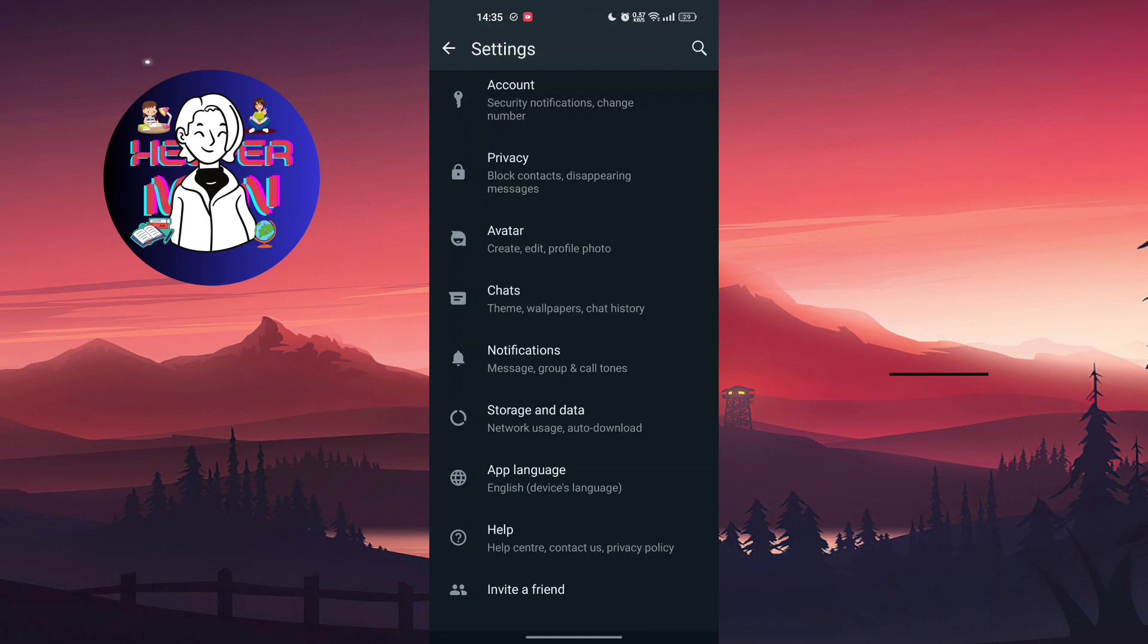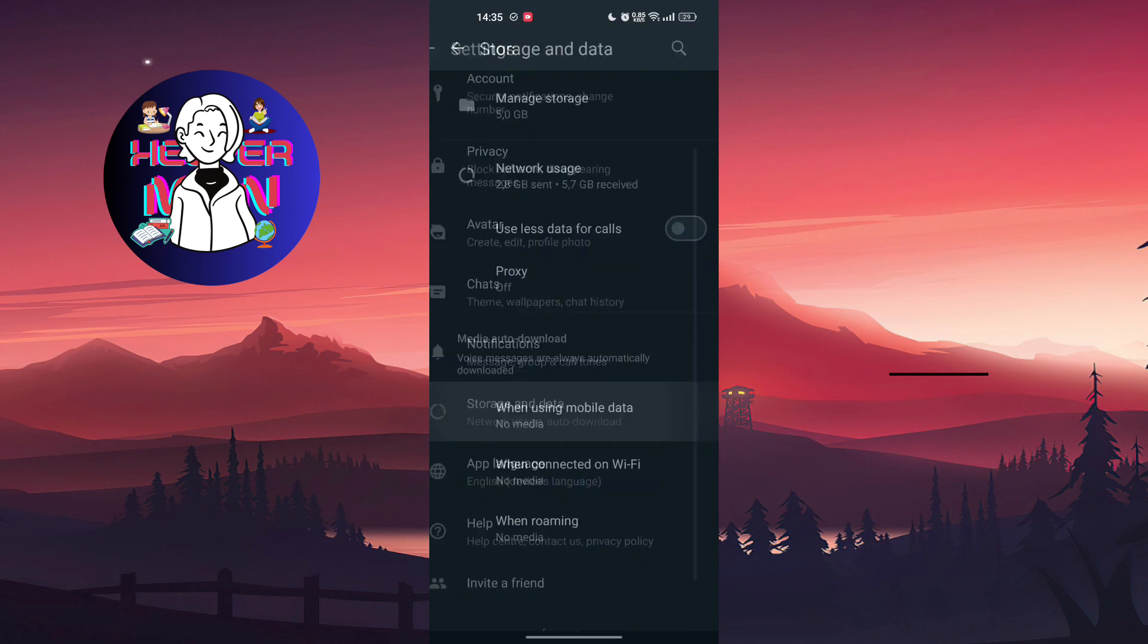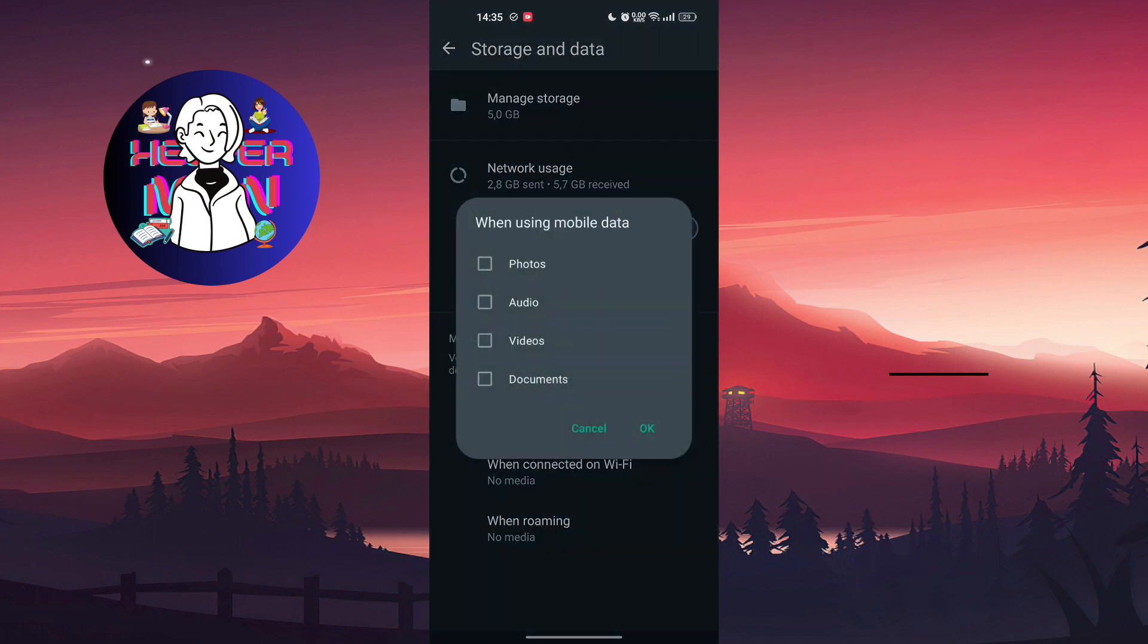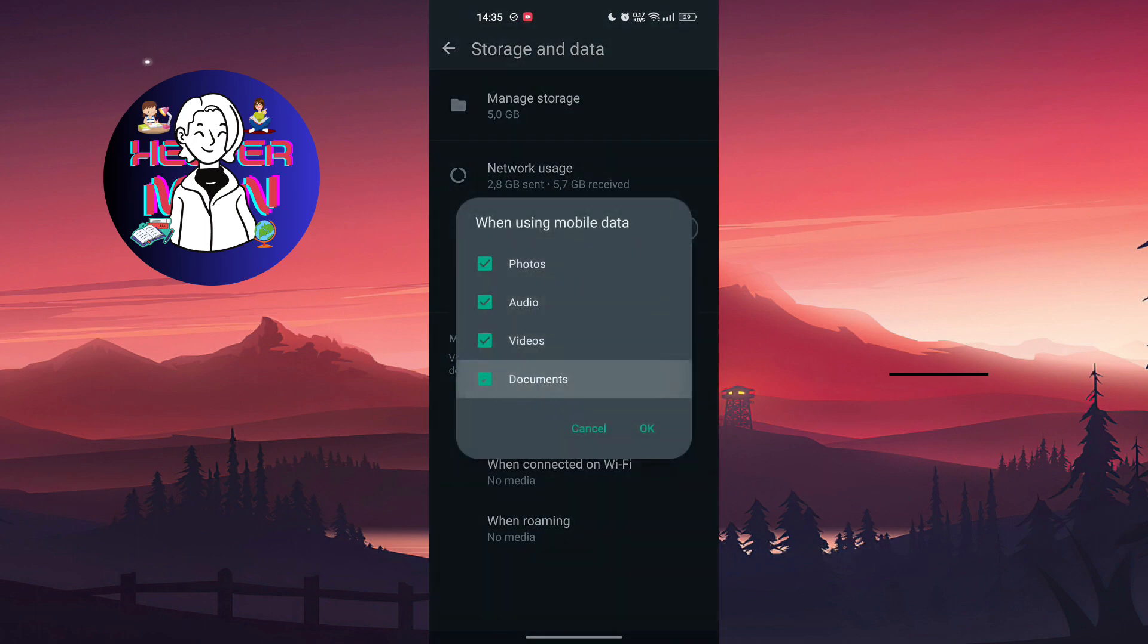What to do to disable it? We have several ways to do that. The first way: you're going to go to Storage and Data. You see Media Auto Download. When using mobile data, it may look like that, for example, or media.